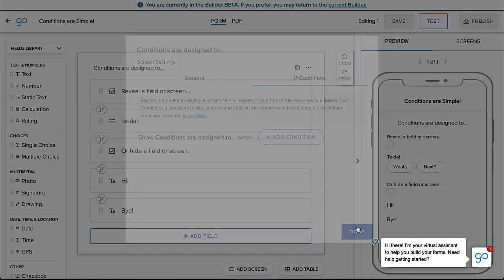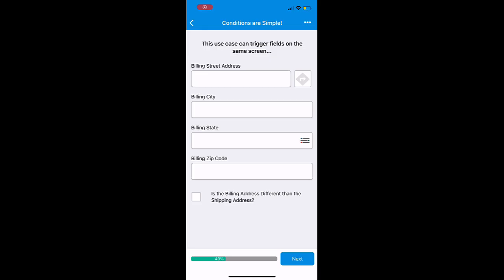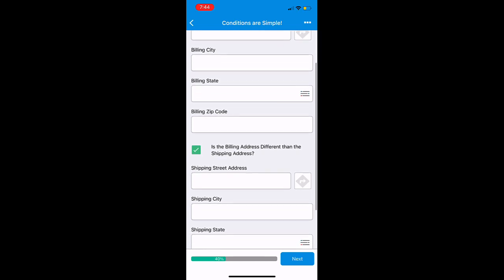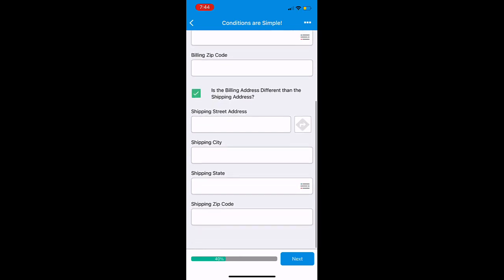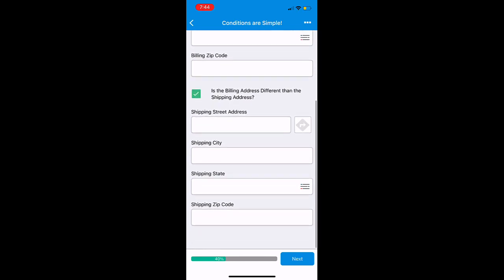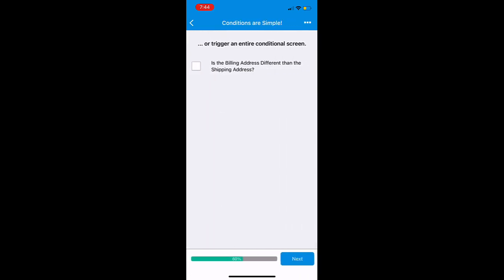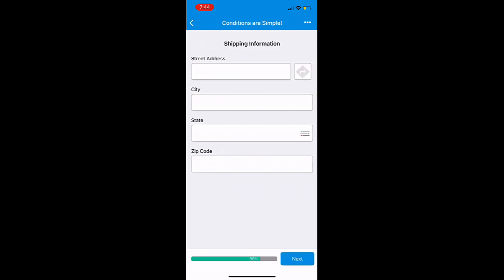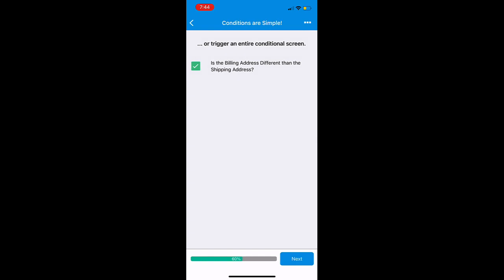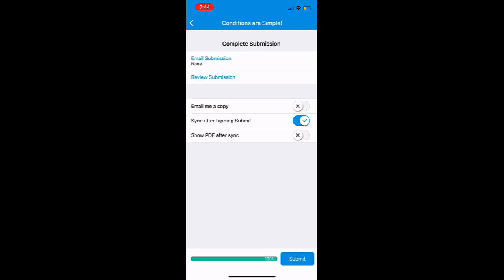The simplest condition to add to your form is one that is triggered by a checkbox. A familiar example is one most of you have probably encountered before. When you fill out your address information for an online order, you have probably seen the checkbox that asks if your billing address is different from your shipping address. If the answer is yes, then you are given additional fields to provide those details. If the answer is no, then those fields remain hidden. We will demonstrate setting up this scenario now.